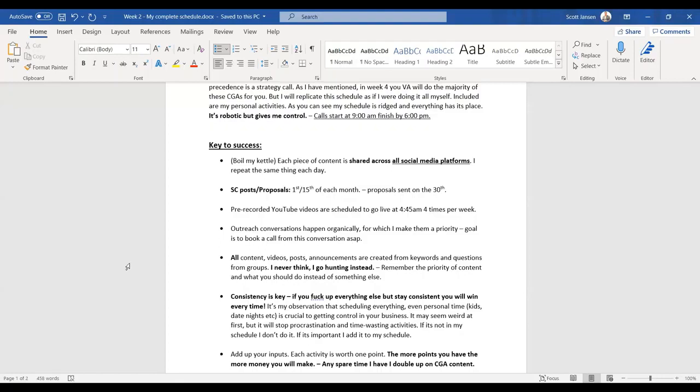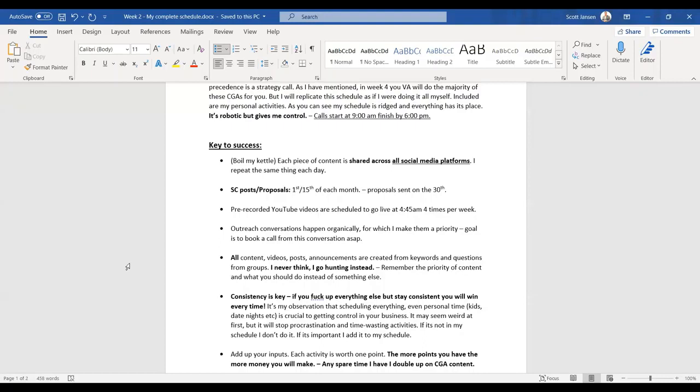Next is outreach conversations, which I'm going to show you guys with the organic outreach. It happens organically, which means that I make them a priority. I've got some content going on. The goal is to book a call from these conversations as soon as possible. So I'll try and keep this conversation short. I want to try and get to the book a strategy call with me as quickly as possible. All content, videos, posts, announcements are created from keywords and questions from the group, which I showed you guys. I never think I'd go hunting instead.